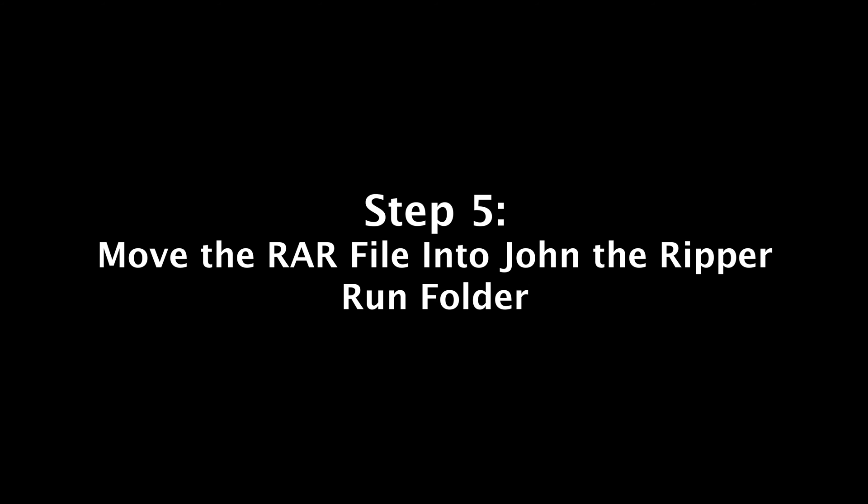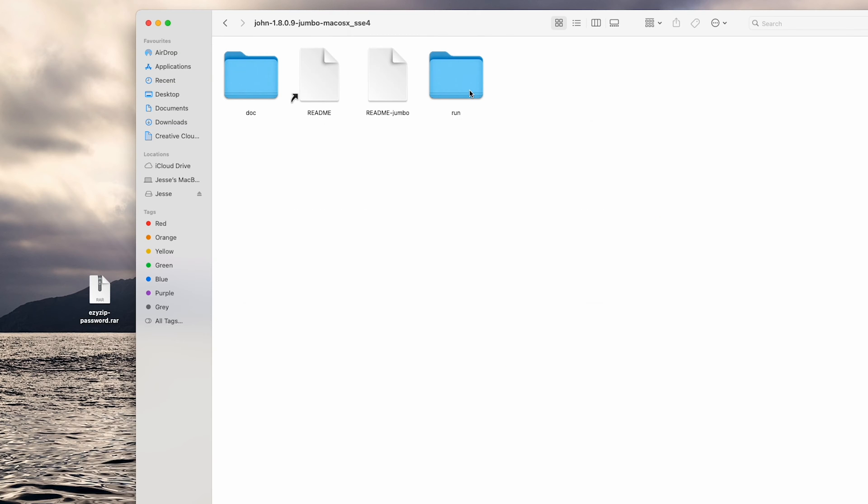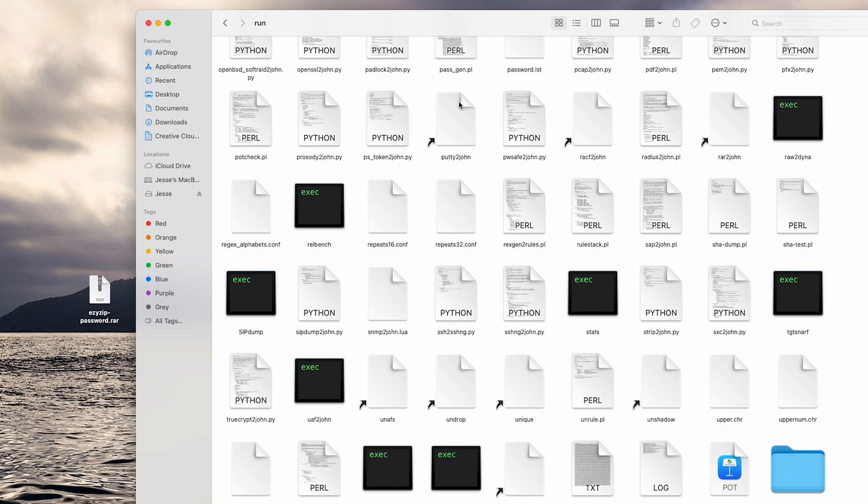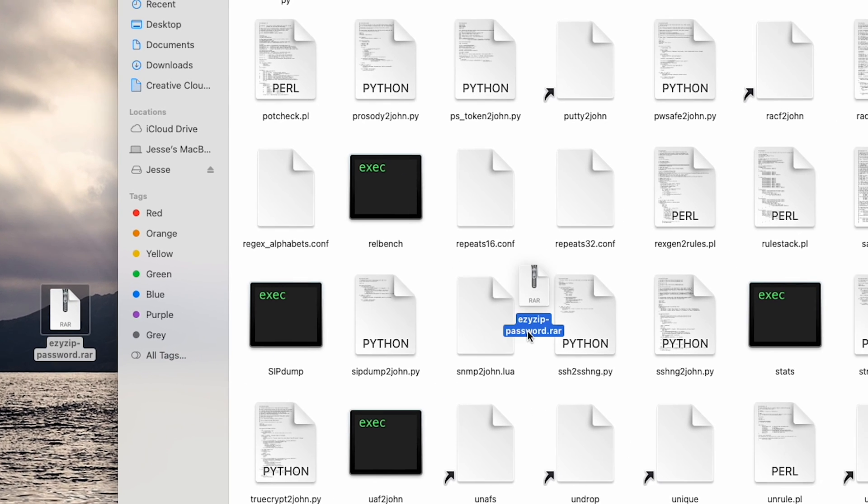Step 5: Move your RAR file into the John the Ripper run folder. First navigate to the run folder. Then you can simply drag and drop the RAR file into it.